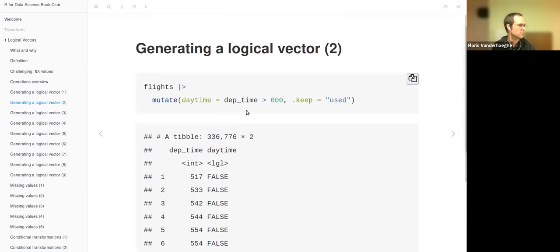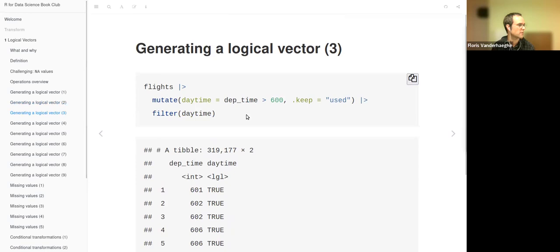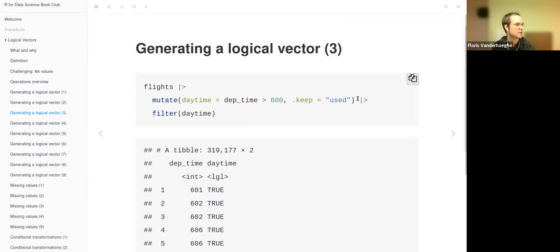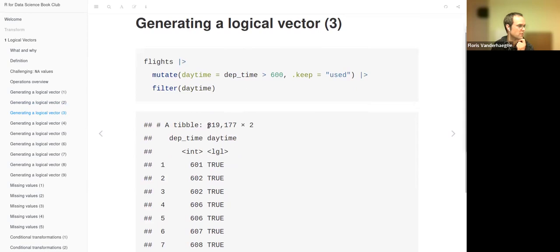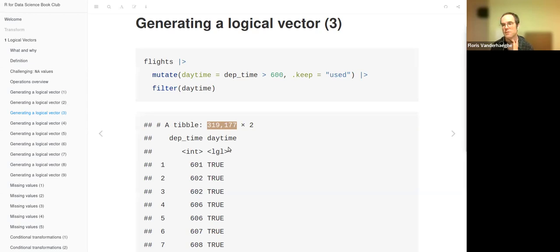This is a transformation into a logical vector using a comparison, done with mutate. We can then filter using the logical vector we have created — just add a filter on daytime. The filter function always needs a logical vector, and it will keep only the elements that are true. So we end up with a small part of the data frame — those in which daytime is true.